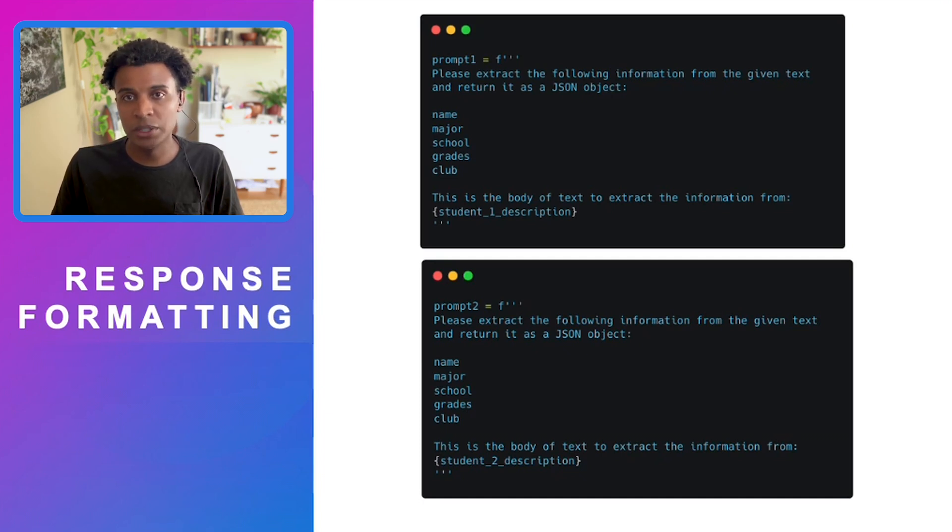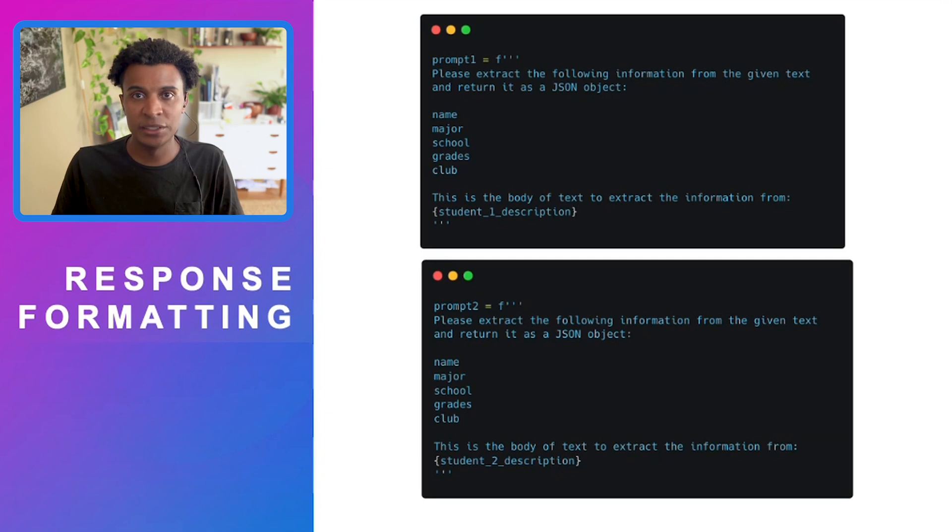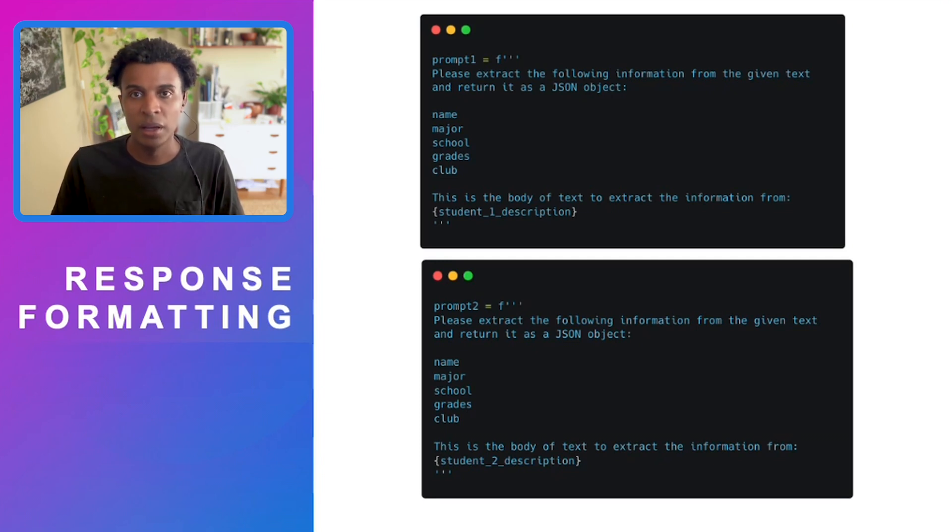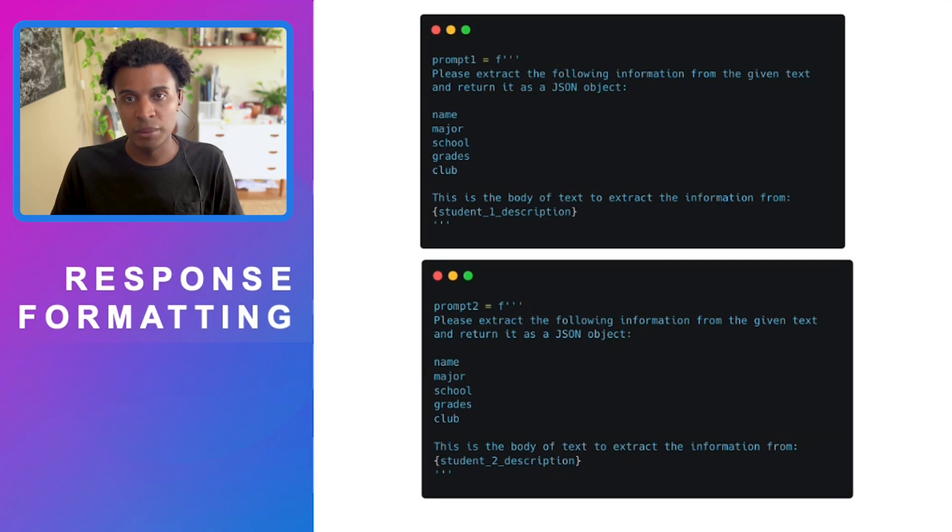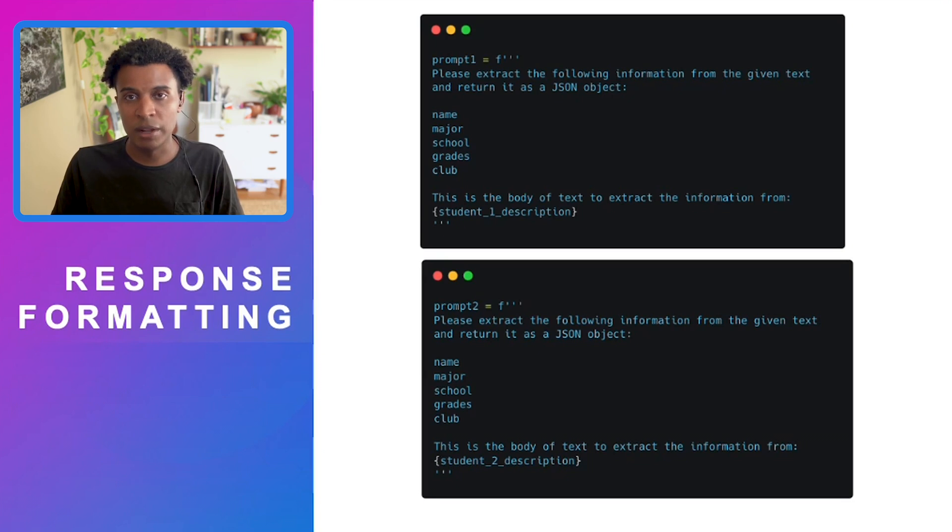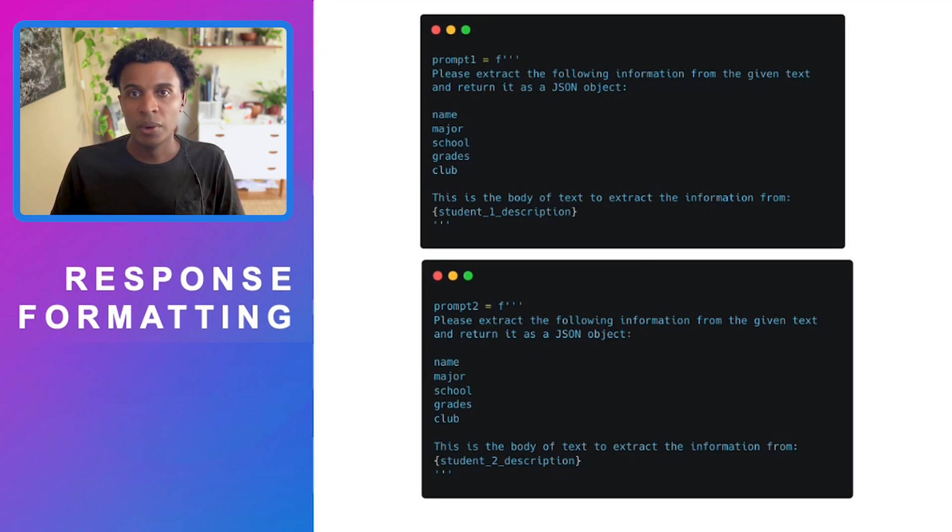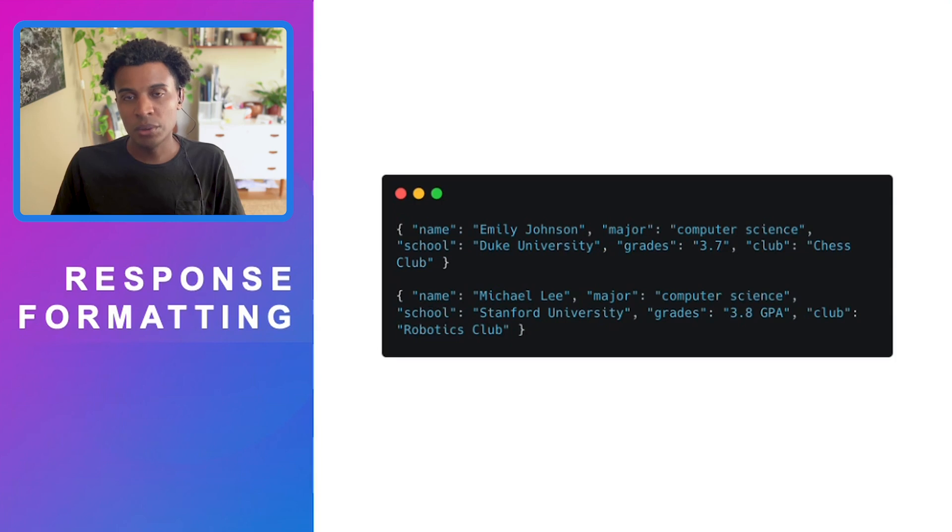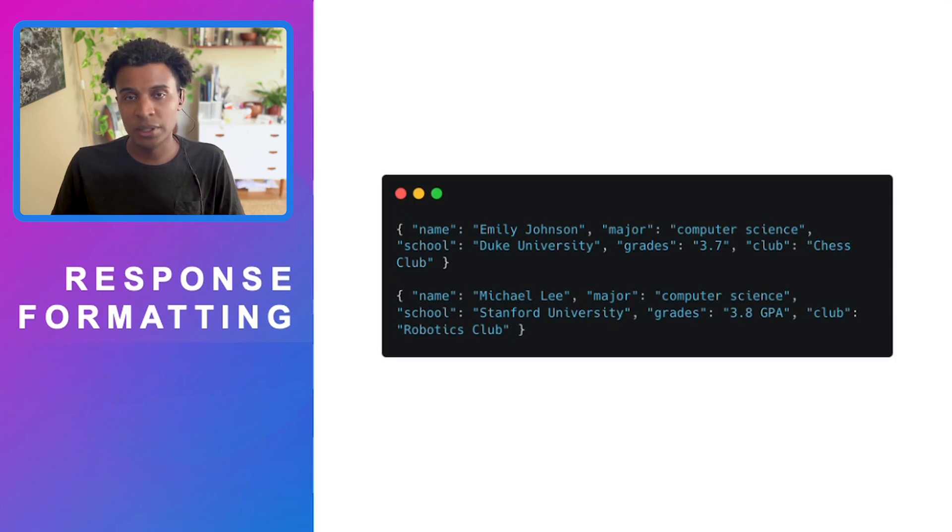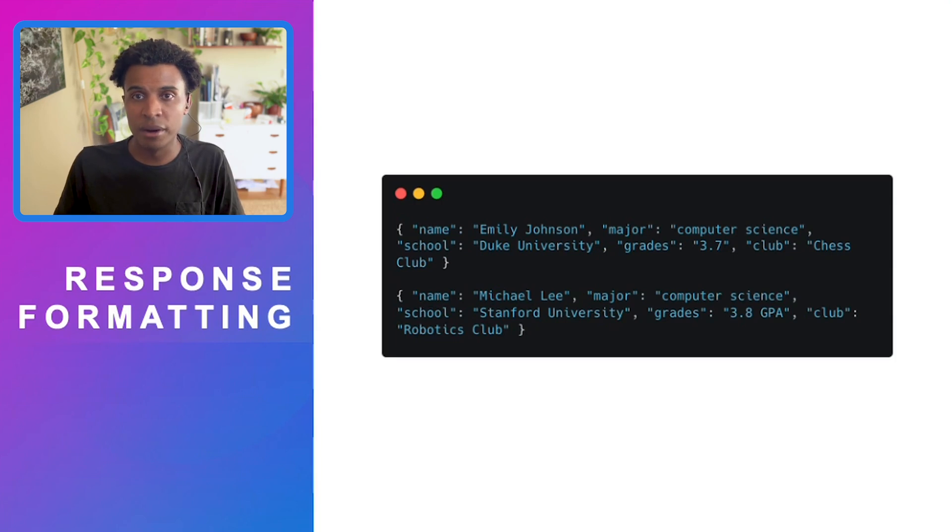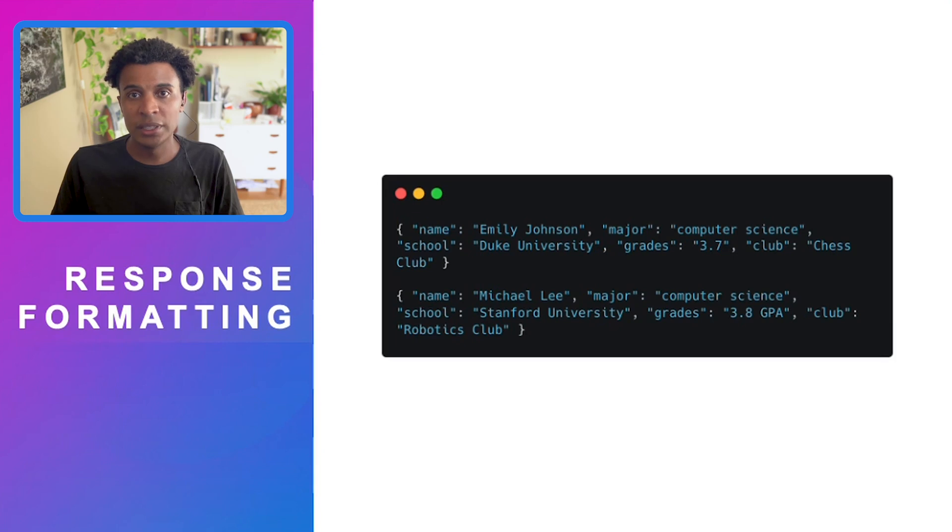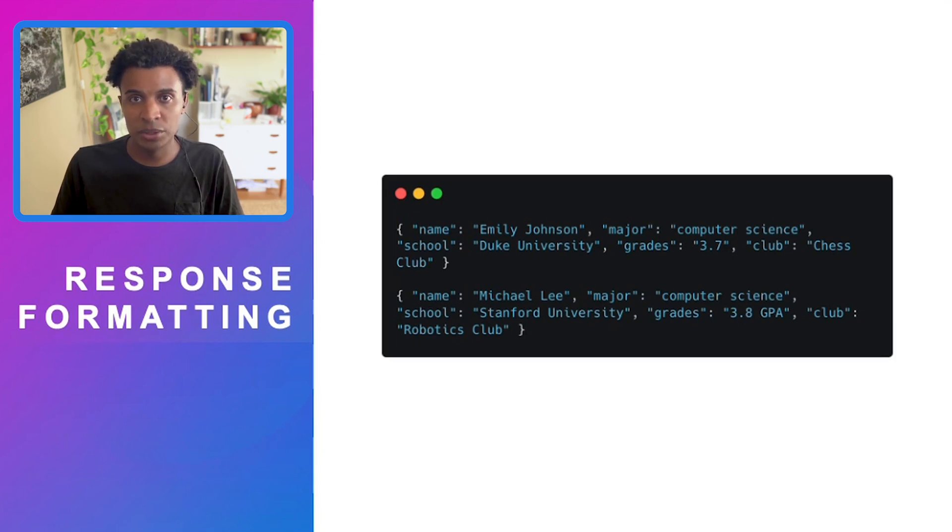These are the same prompts, and we've requested the model to send this into a JSON object because maybe we want to use that format later on, maybe to store that information into a database or make some sort of API request with that information. What happens is if we run these two prompts, we might actually get different formatting in the responses that could cause errors in our application unless we check them.